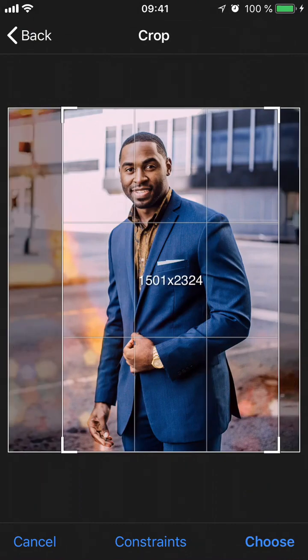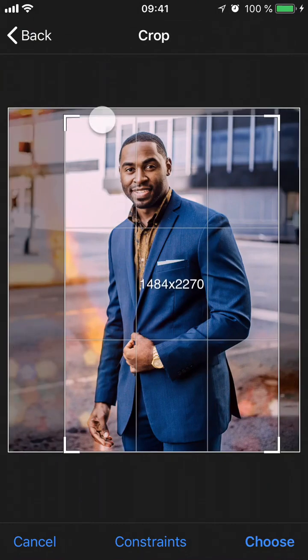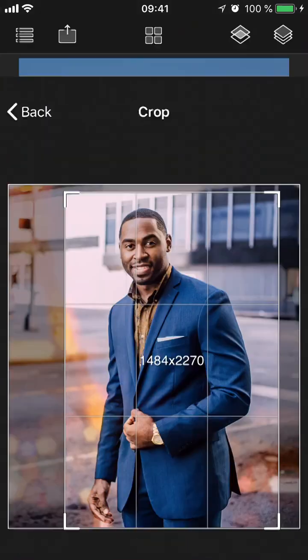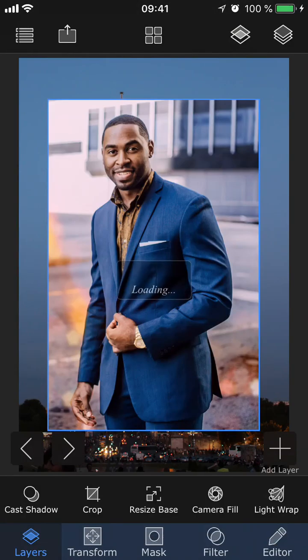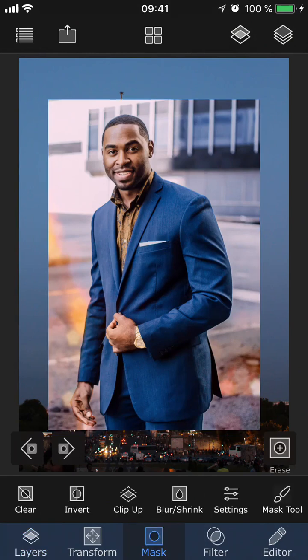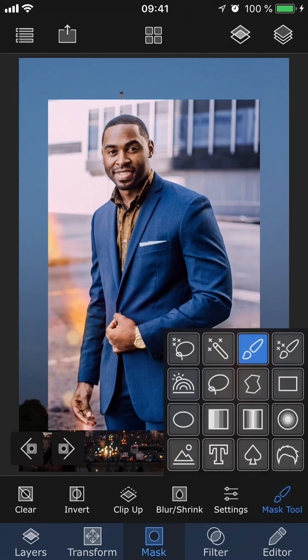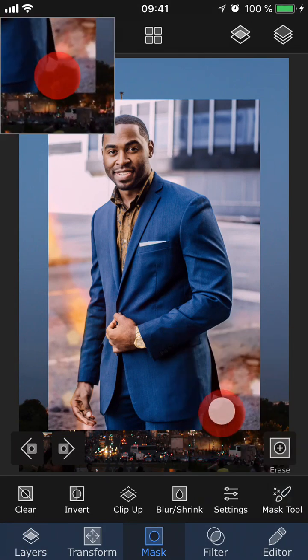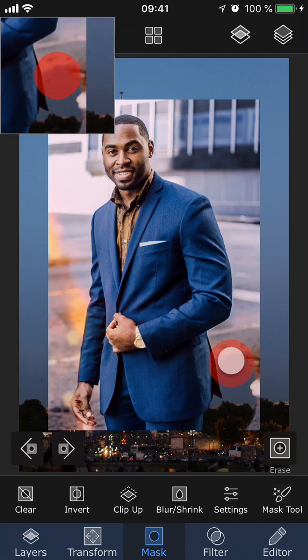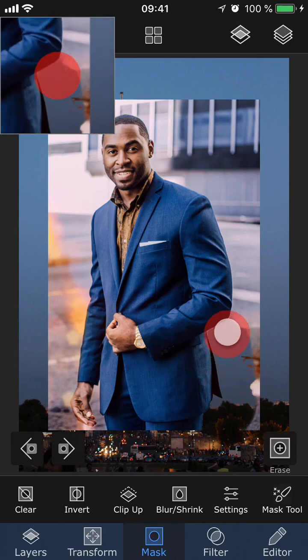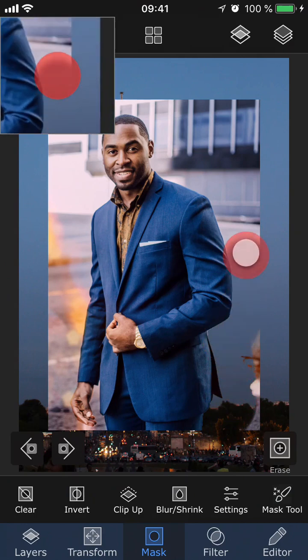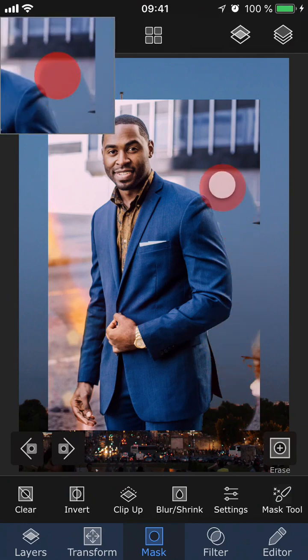I'm also just going to crop it a little bit to make the masking easier. Then I'm going to go to Mask and select the Smart Brush, which is the masking tool that I want to use for this image, but you can choose any of the tools that you want.